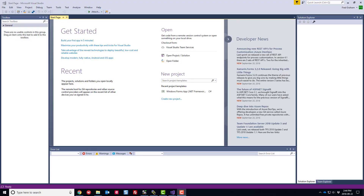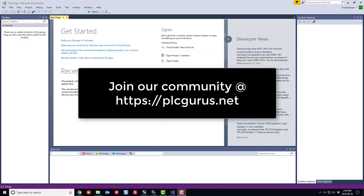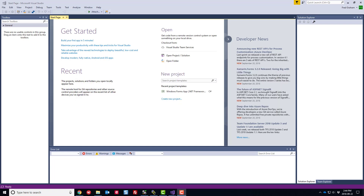Hey everybody, Fred here from plcgurus.net. You're following along in our C-sharp HMI video series, and if you've watched the previous videos, you know we've walked you through how to get Visual Studio up and running, how to download and install the InGear NetLogix drivers that we're going to be working with, because I'm working with the ControlLogix PLC here in the lab.